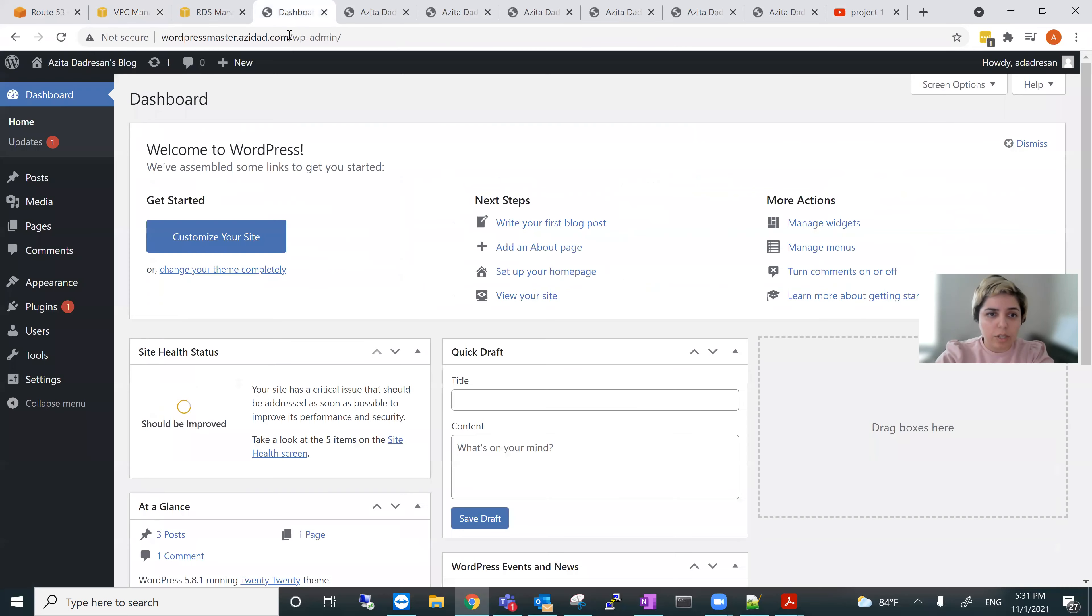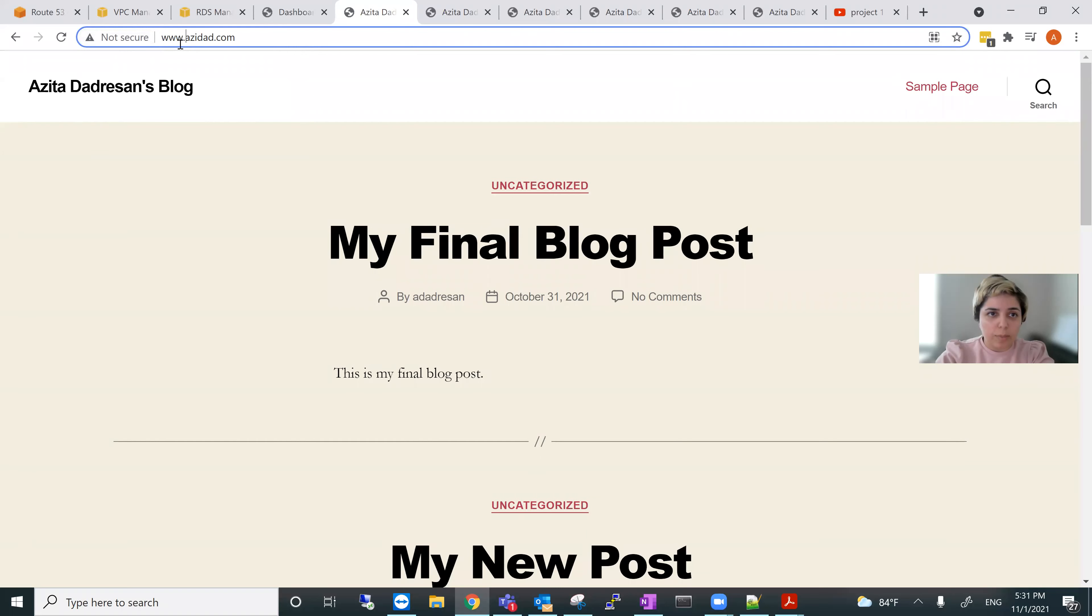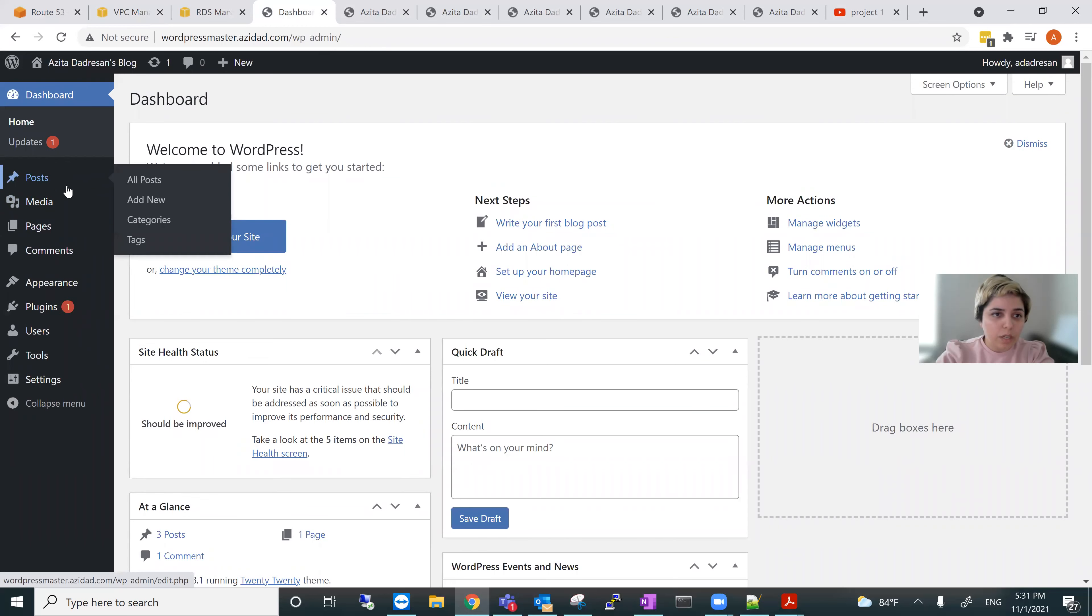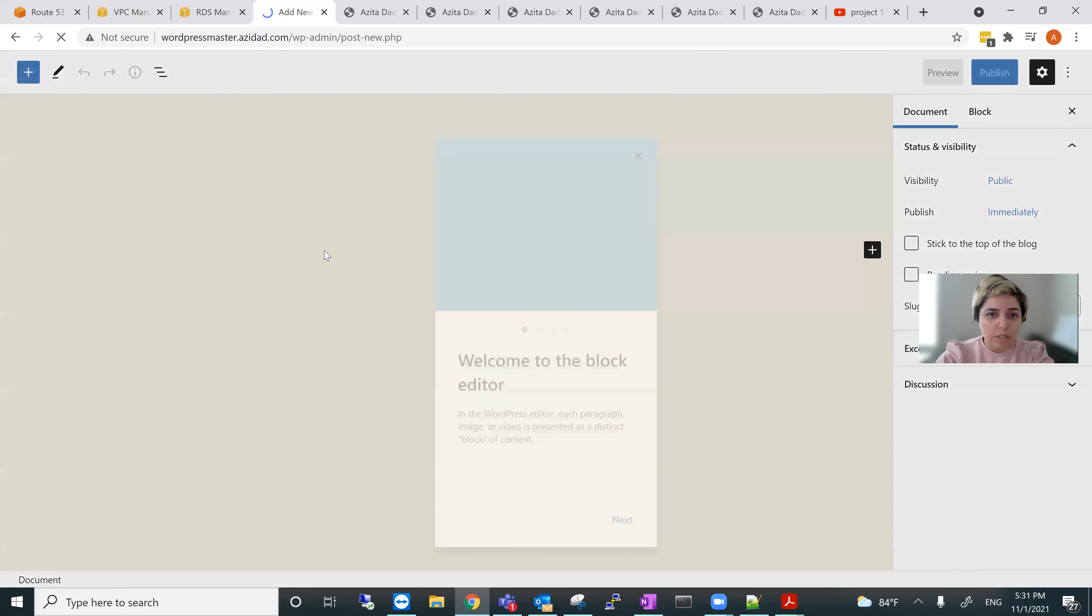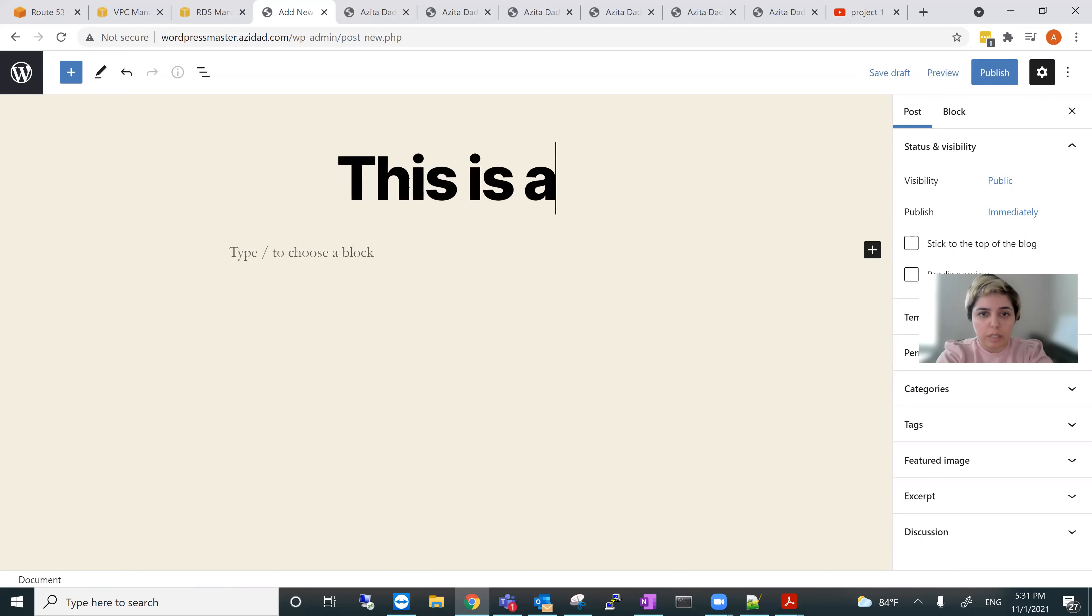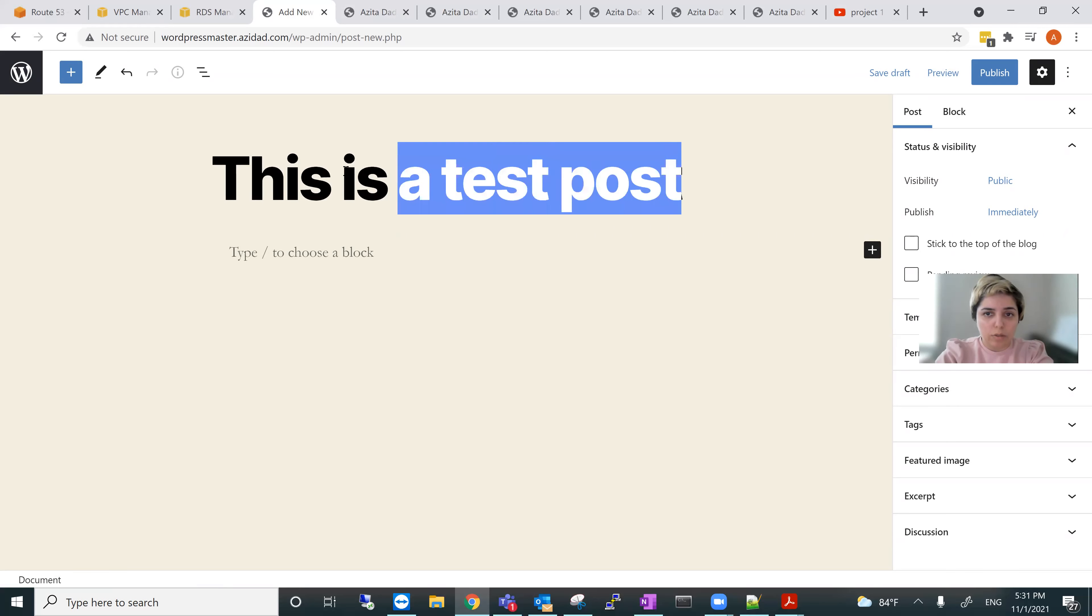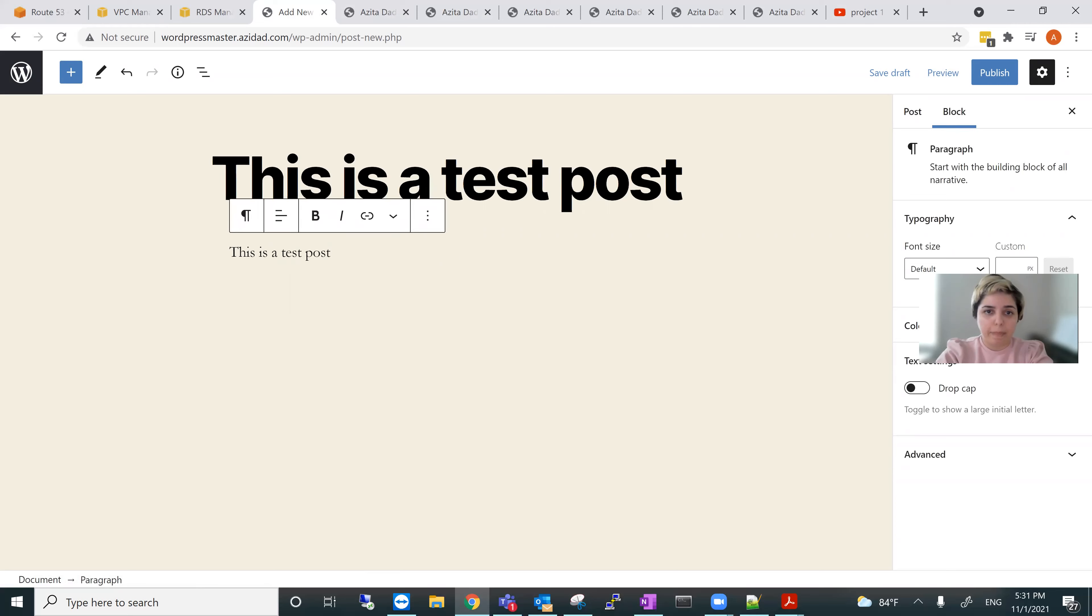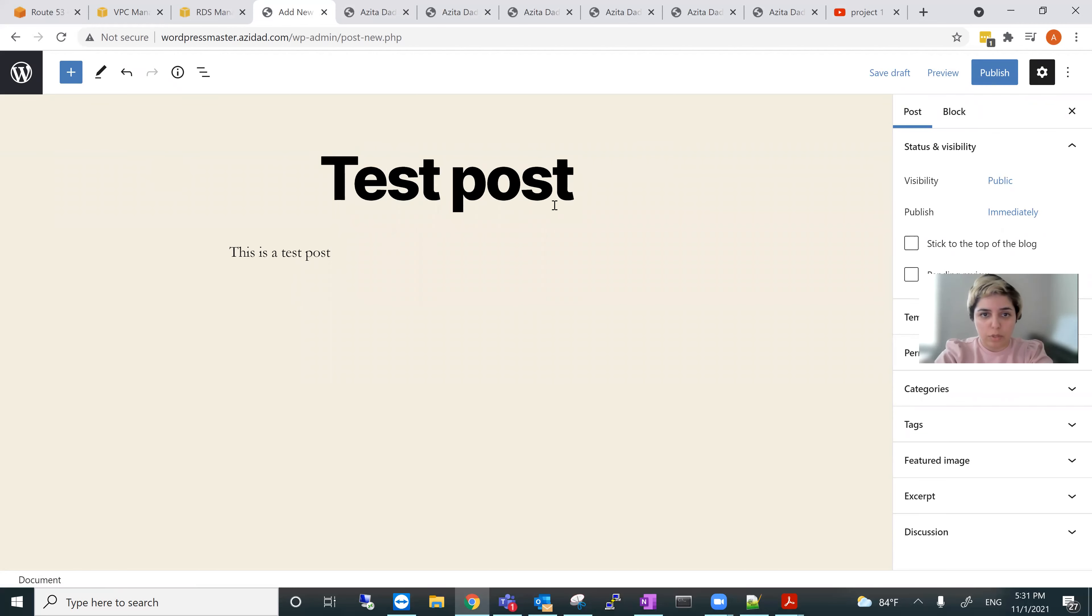Now I go click on demo. First azcd.com or www.azcd.com works. So here I can add new post. And just, it's awesome.